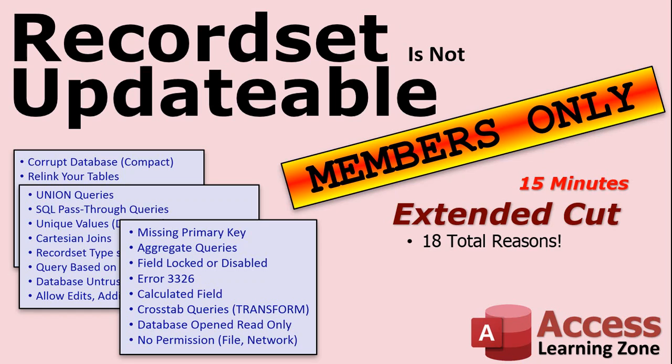Want to learn more? Well I've got 18 total reasons why your record set might not be updatable. By far the biggest one is that you're missing a primary key in your related table. That is the biggest reason why. That's probably why at least 90% of the cases that I see are involving that.